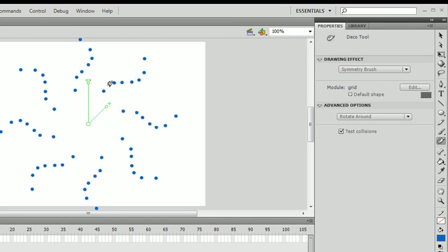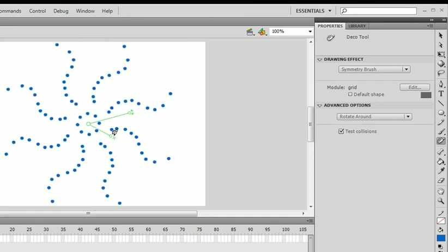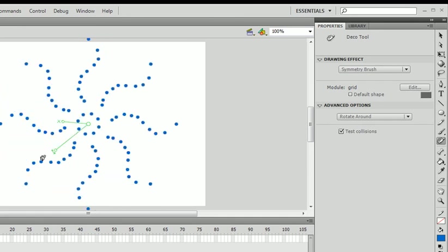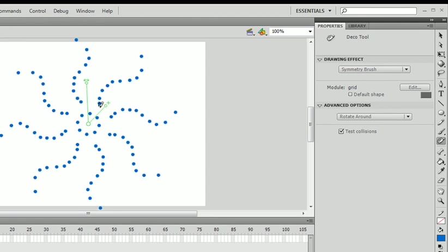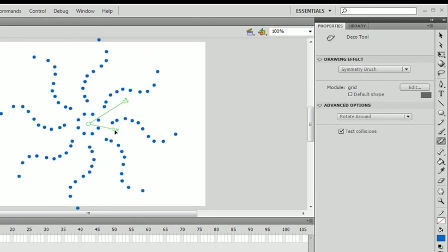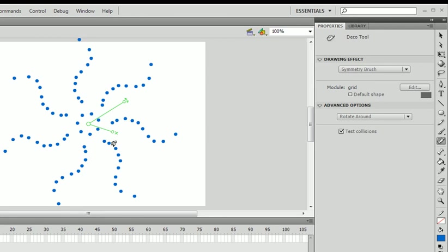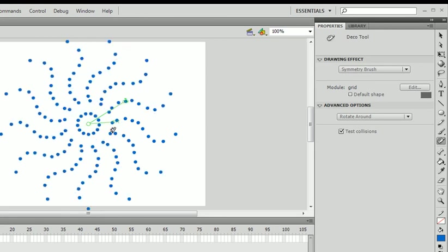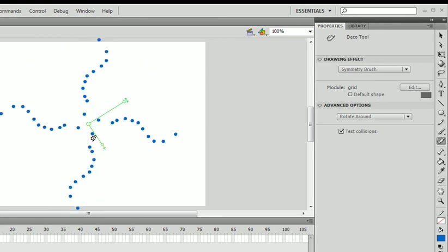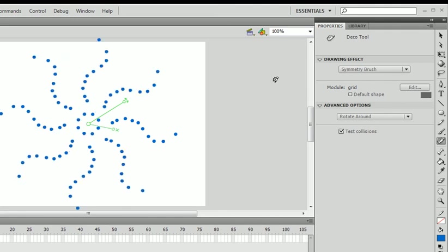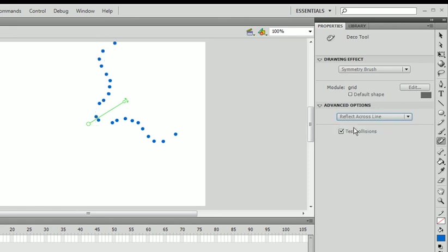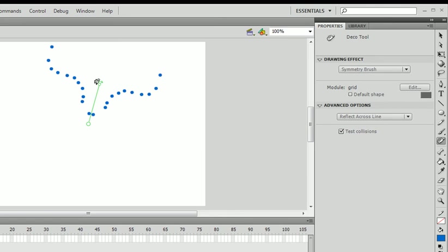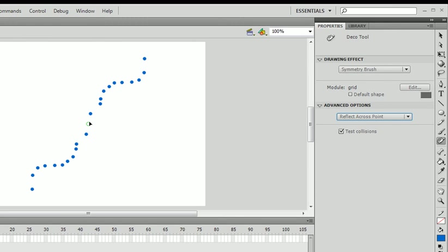And you can rotate this around. You can change the angles of all these. And if you want, you can set it to different modes. You can put reflect across the line. So there can only be a line and you can only reflect across that line. You can put across points or anything across this point.